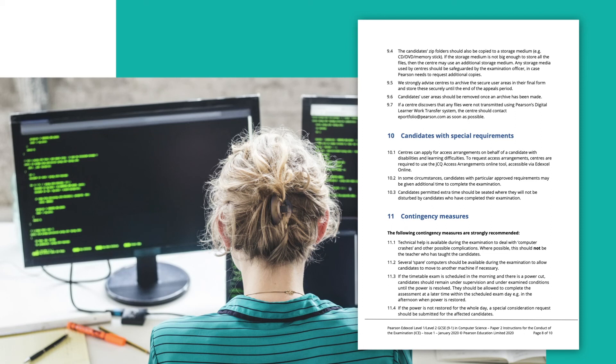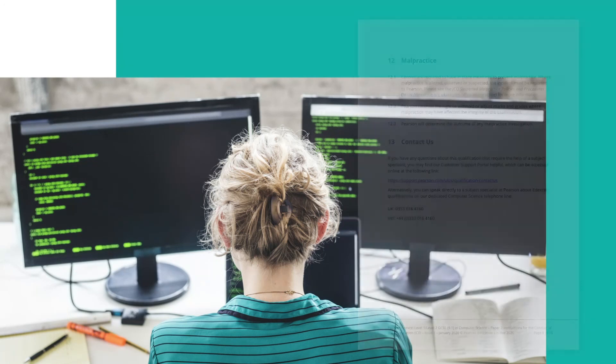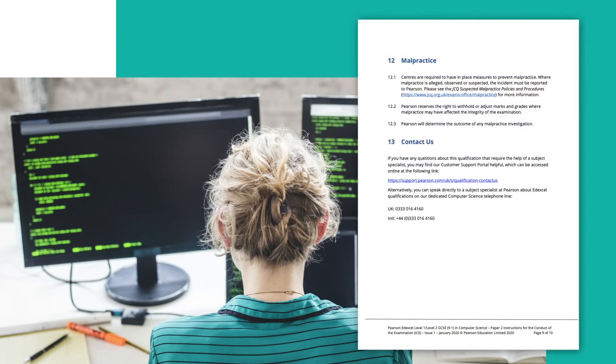Section 10 covers special requirements — we try to make sure all accessibility arrangements are available, but in certain circumstances I strongly recommend making contact with us early to ensure all accessibility actions are in place. Contingency measures cover what happens if there's a crash on a particular computer or a worst-case scenario like a power cut, and how you can suspend the session and restart after things have been resolved. Malpractice text is pretty standard.